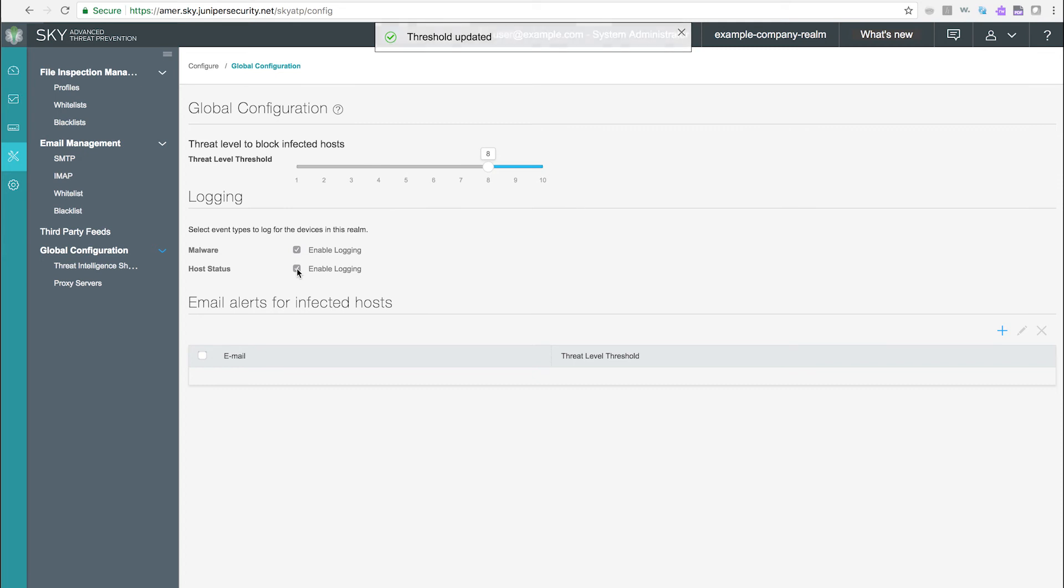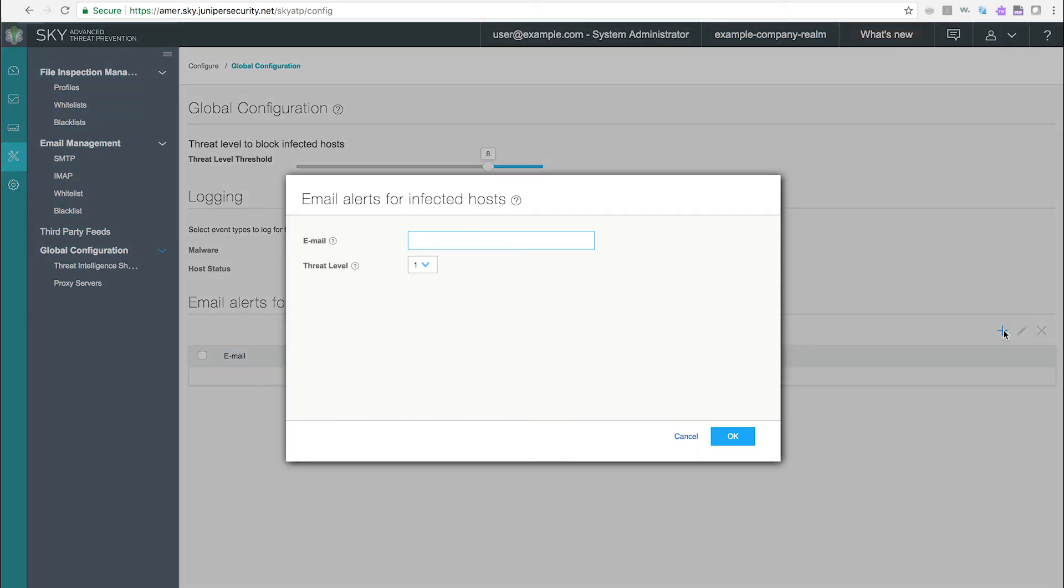Email addresses can be added by clicking the plus sign and filling out the form. You can have multiple addresses per threat level.